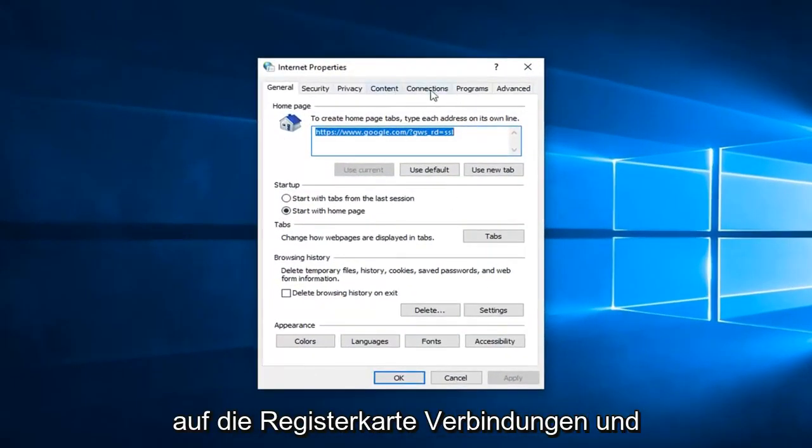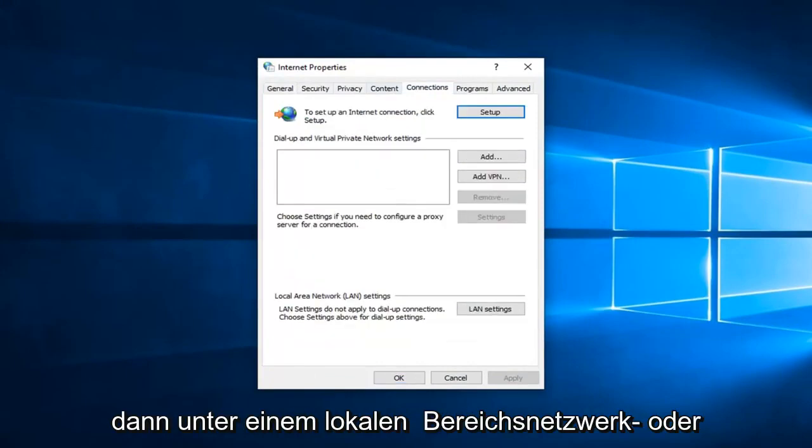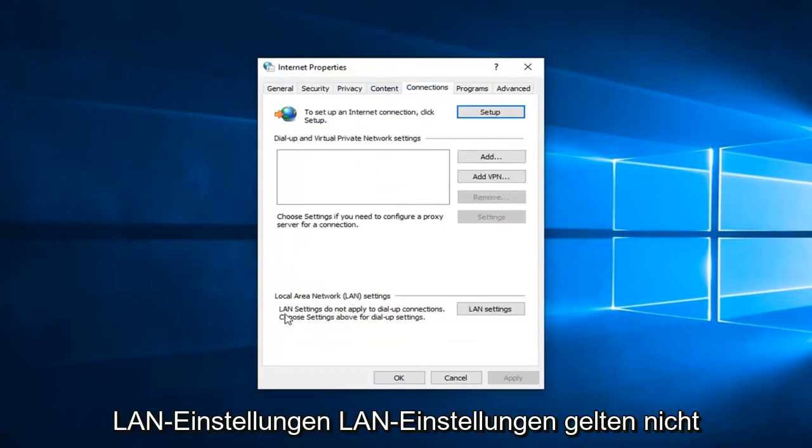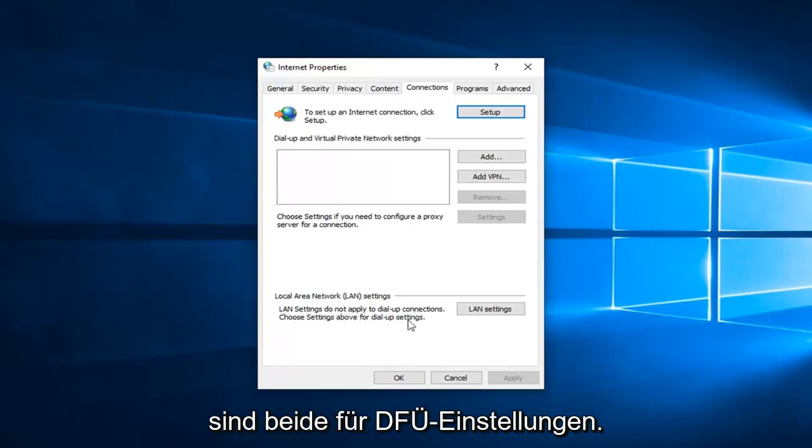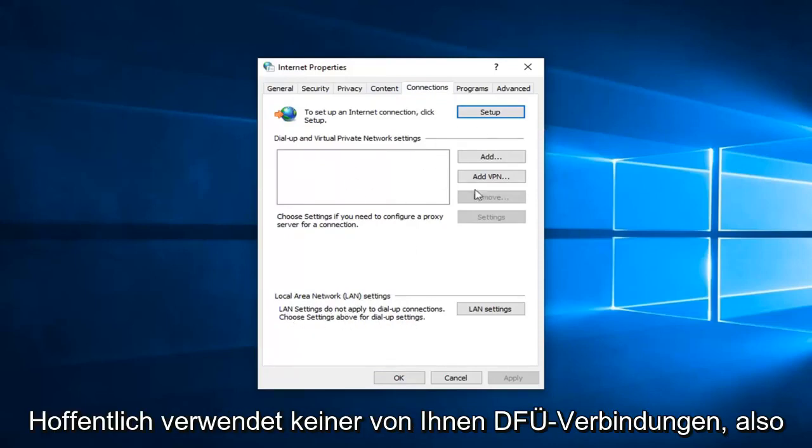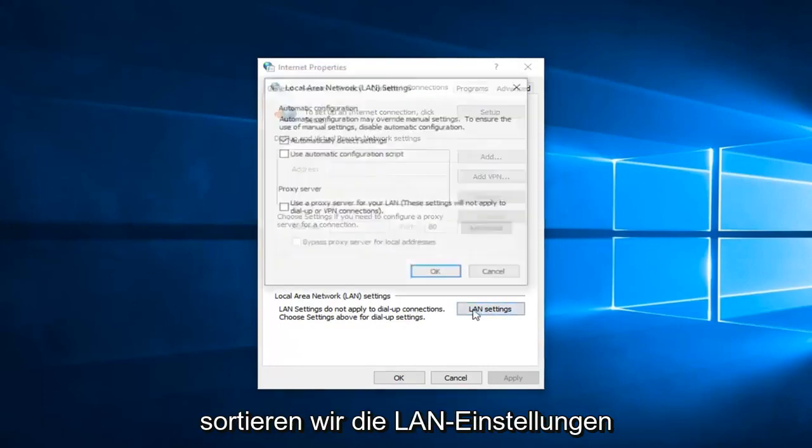Now you want to left click on the Connections tab, and then underneath Local Area Network, LAN settings. LAN settings do not apply to dial-up connections. Choose settings above for dial-up settings. Hopefully none of you guys are using dial-up. So we're going to select LAN settings here.